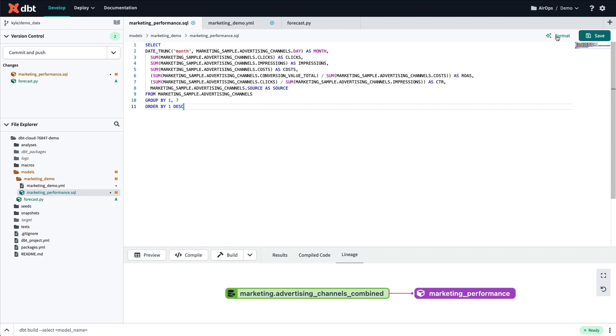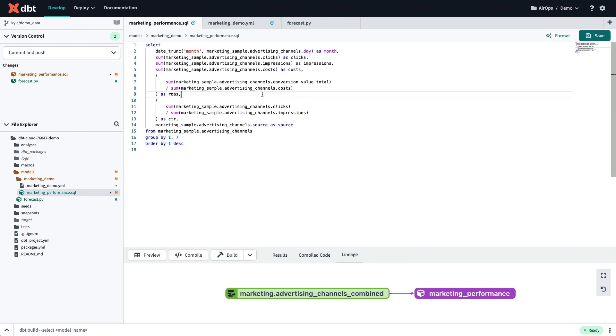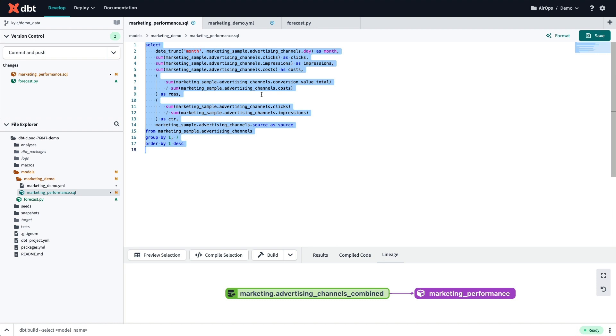Since I'm already working in dbt Cloud, I can use all the tools available to me, like running the query and building my model.